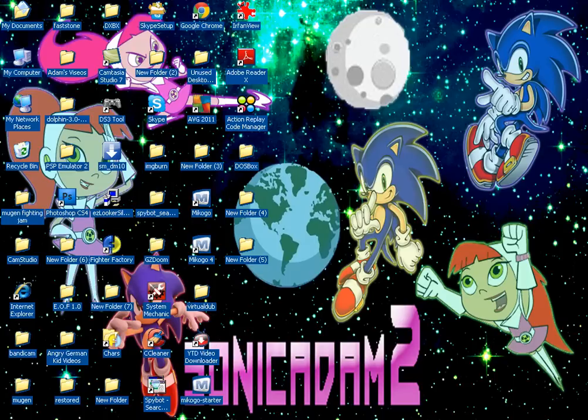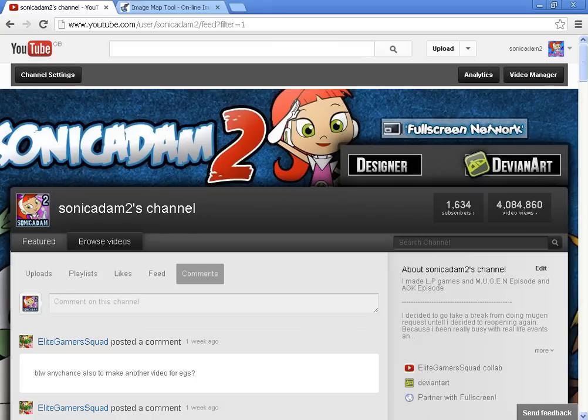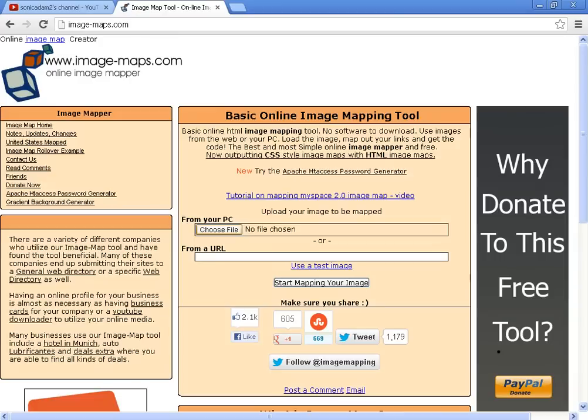So, without further ado, let's just get on to it, shall we? Alright, for this one you gotta go to — there's my channel banner as you can see here. For this one you gotta go to a website called the Image Banner. It's where you can image your channel banners and stuff if you're a YouTube partner, like I said. So for this one you gotta click on choose file.